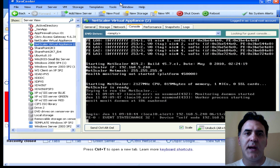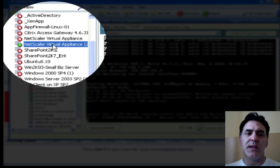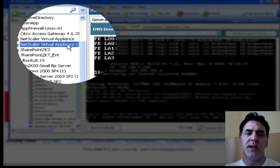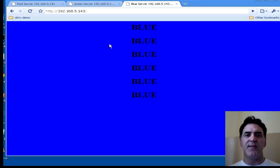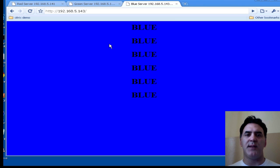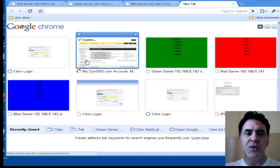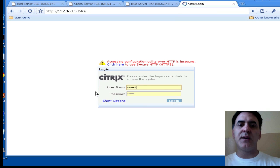Here I've got my Zen Center console. I've got my virtual NetScaler running right here. And we have three servers that we want to load balance. They all have the same content on them. Let's get into our GUI for the NetScaler.